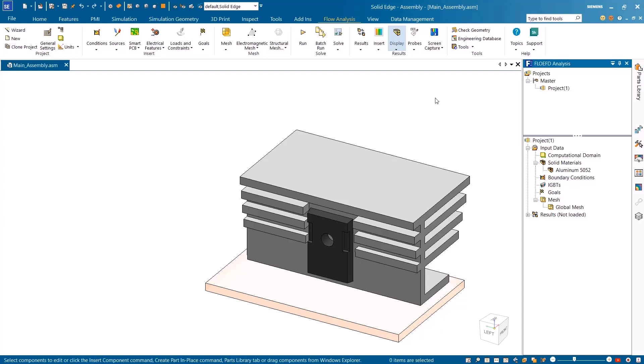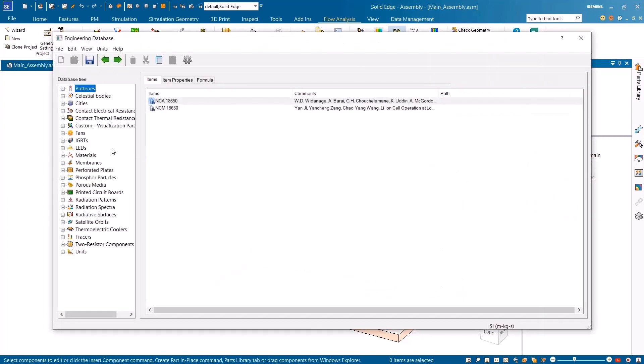Streamline your simulation workflows with enhanced structural analysis, electronic components, and improved meshing performance in Simcenter FlowEFD for Solid Edge.